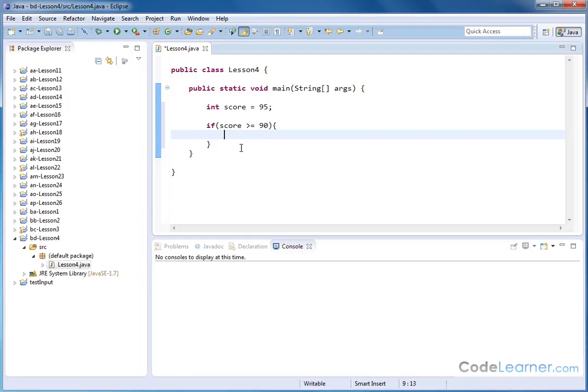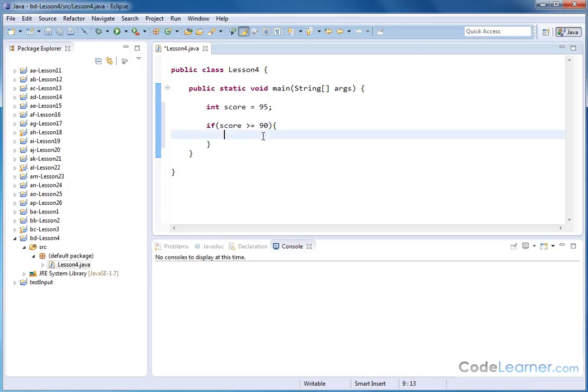So here is a code block that is created. Everything I type in between these braces here, these curly braces, this one here and this one here, is going to execute if the if statement is true. And in this case, the if statement is true.